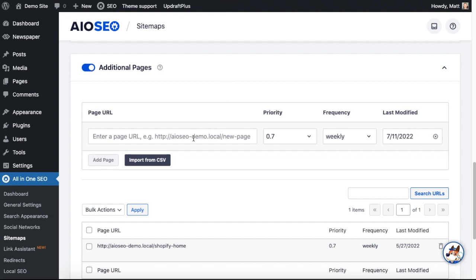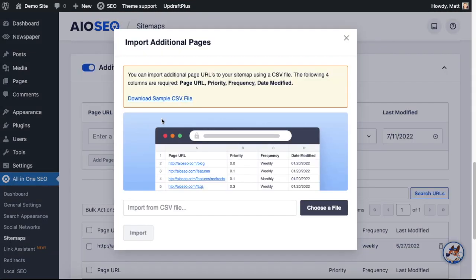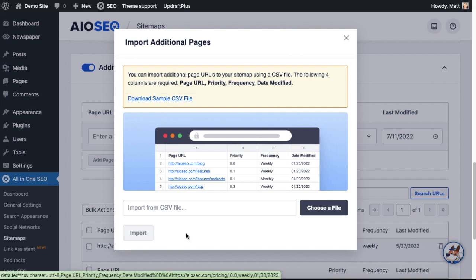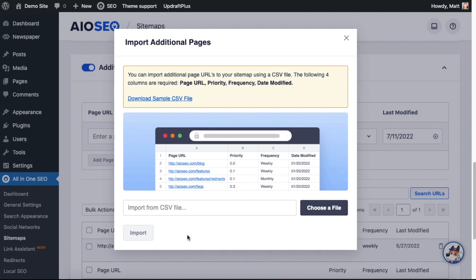And then the first field you see here is where you can input pages one by one. That's not what we're interested in today, but that's where you can do that. What we're going to do is click this gray button here that says Import from CSV. If you're concerned that you might not have the right format for the upload file, you can actually download a sample CSV file here using this link.